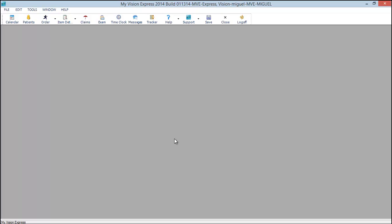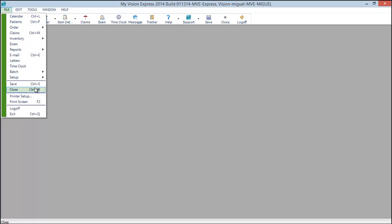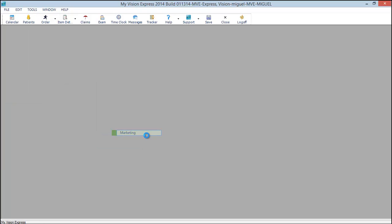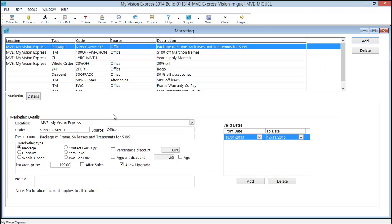Next let's discuss the after sales check box in marketing. We'll go to file, setup, marketing, marketing. Notice this after sales check box is available.